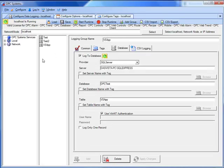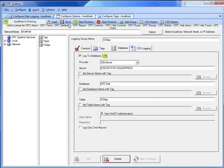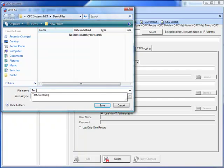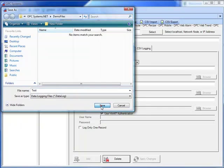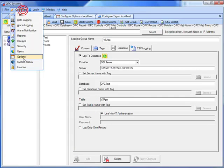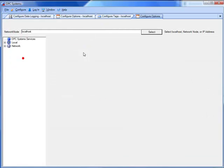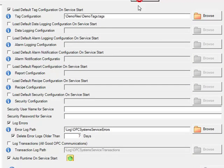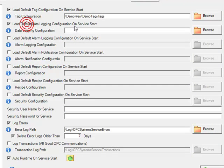Any time you make changes to any of the logging groups, either adding a logging group or applying changes, you would then want to save that logging configuration to a file. I'll call this one Test. Save. And then under Configure Options is where you specify the default data logging file to launch when the OPC system service first starts.